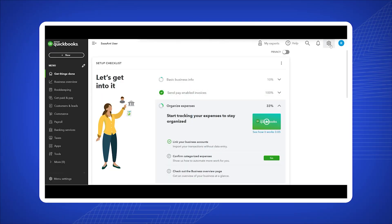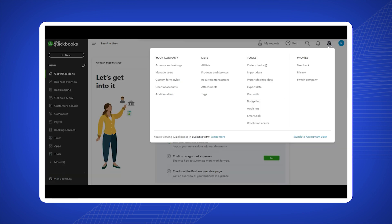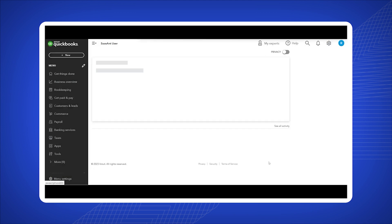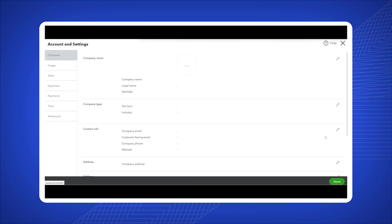Open your QuickBooks Online account and click on the gear icon located under the company tab. From the drop-down menu, select account and settings.